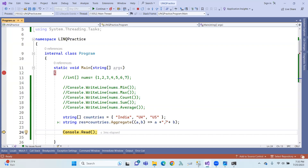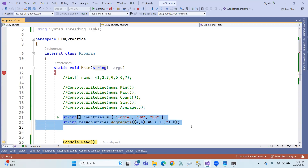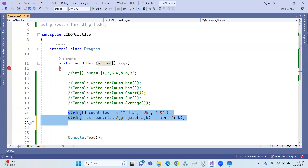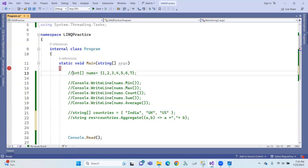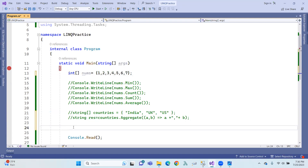That means if we need one by one, one string form — we need one string form. Suppose integer values: in an aggregate operation, you can say multiplication. Like, you can get the result equals to the same.